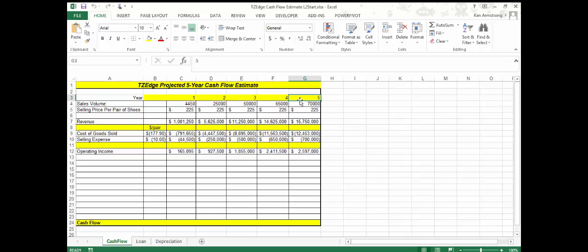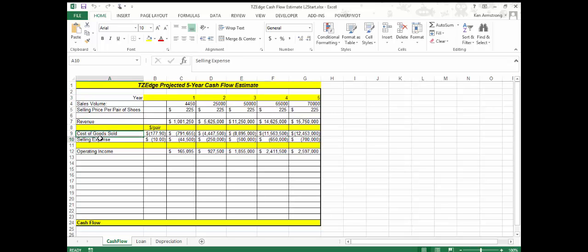In order to estimate the cash flow generated from the TZ Edge project, the finance group needs to combine the revenues and expenses associated with the manufacturing of the shoe with the necessary capital investment — the equipment purchases and financing for that project.